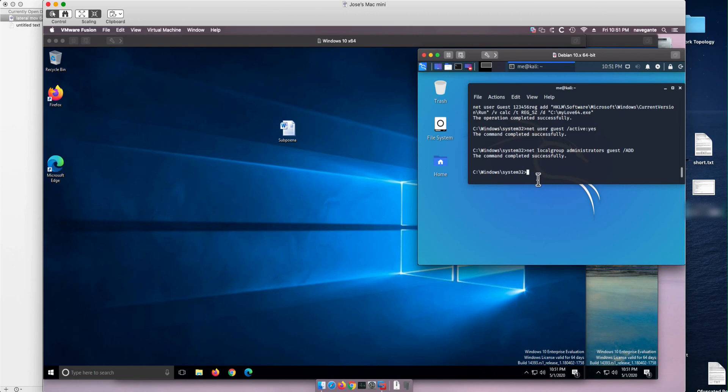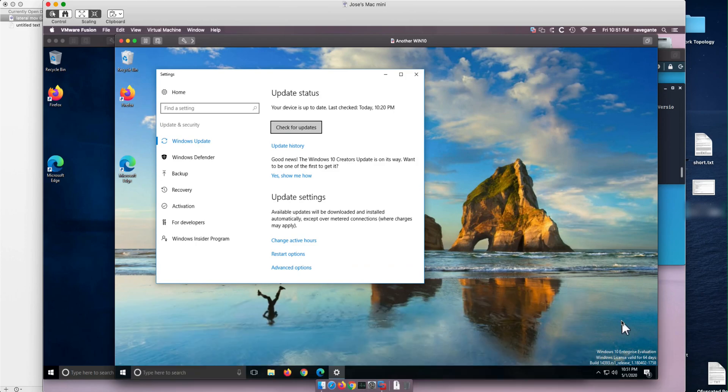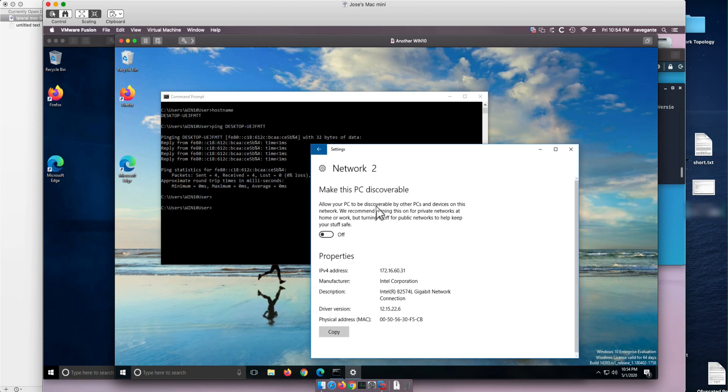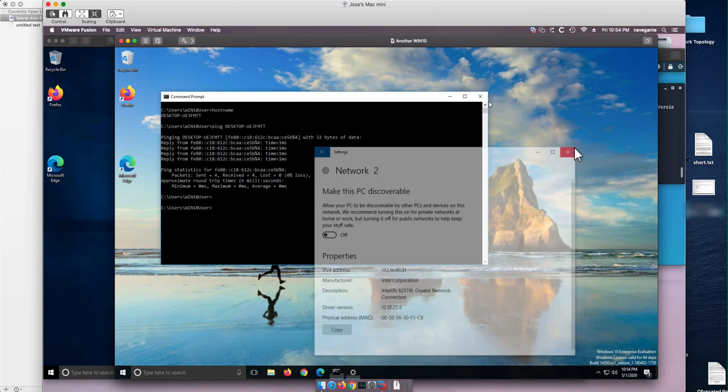But let's say that I investigate this machine and there's nothing juicy here. But I want to move laterally. And to do so, I first need to know what are the names of the machines that are around. And I want to compromise precisely this machine. We can see here in a command line that this is the name of the machine, desktop, and ends in MTT. The other one ends in MTV. And that's the IP address. And it's in 31.